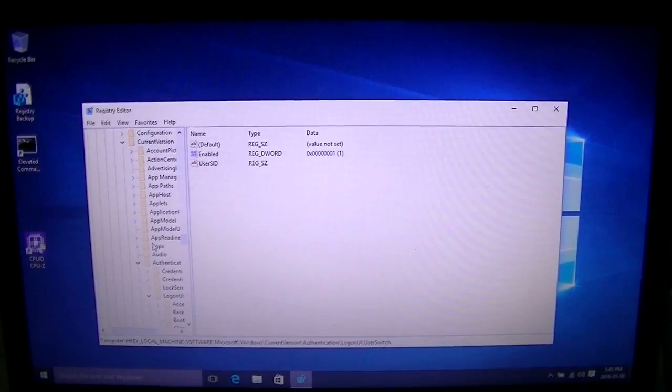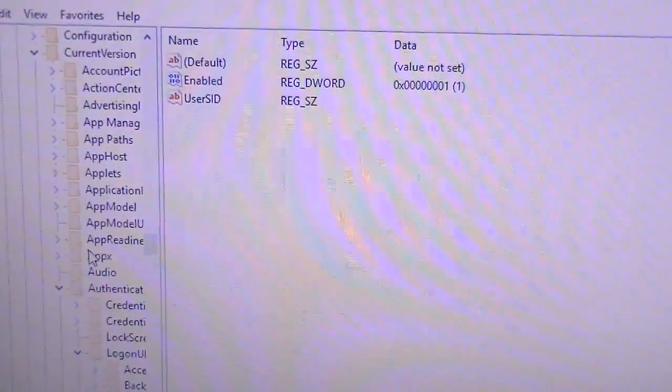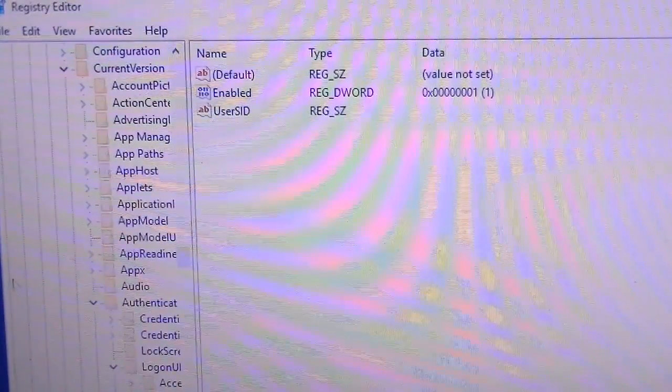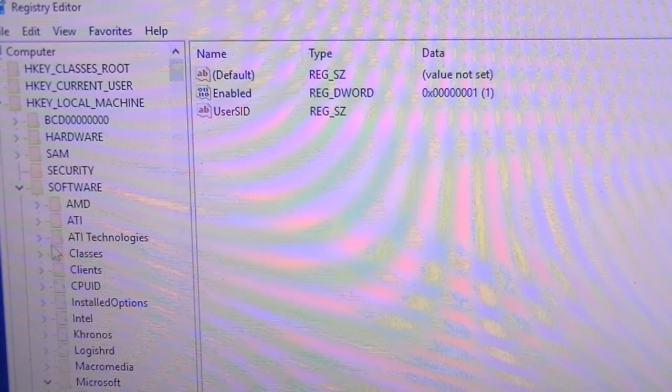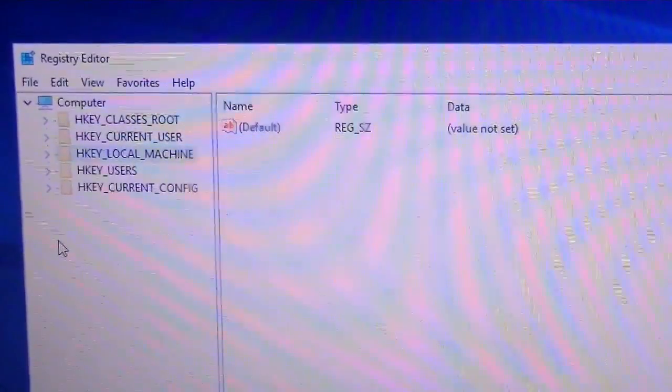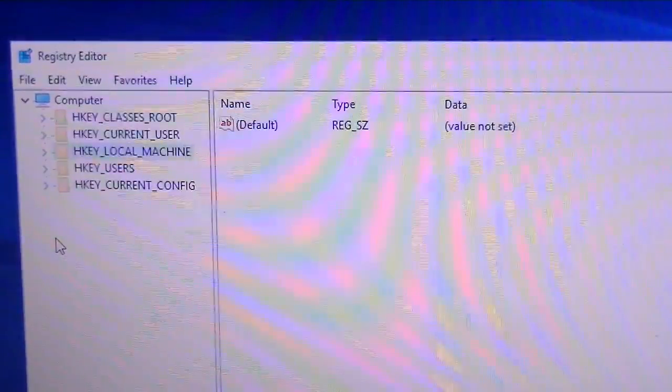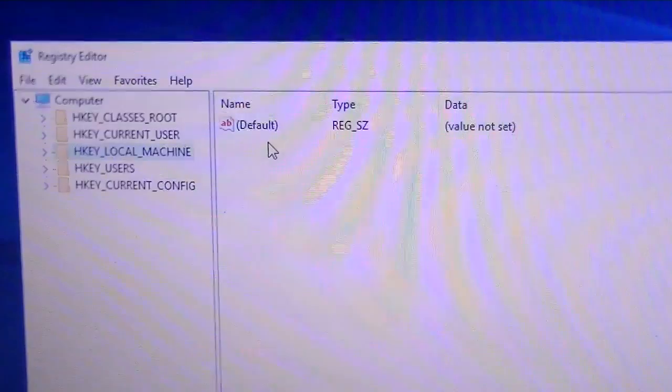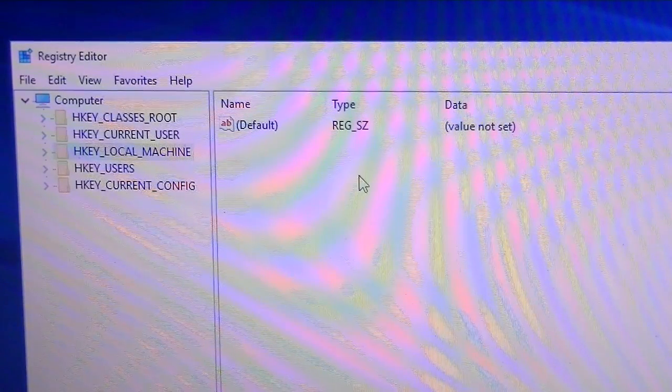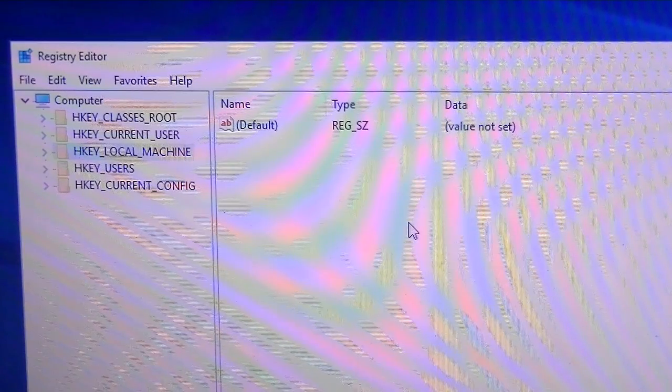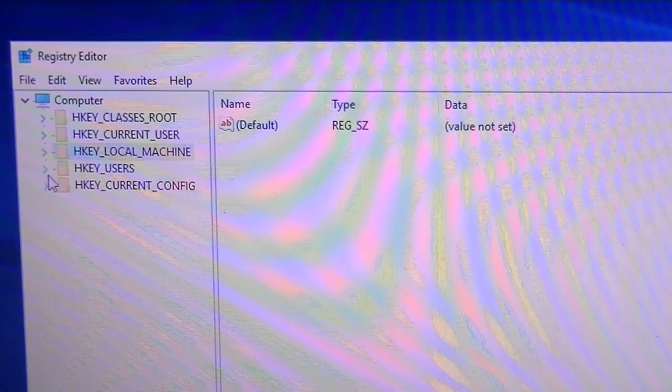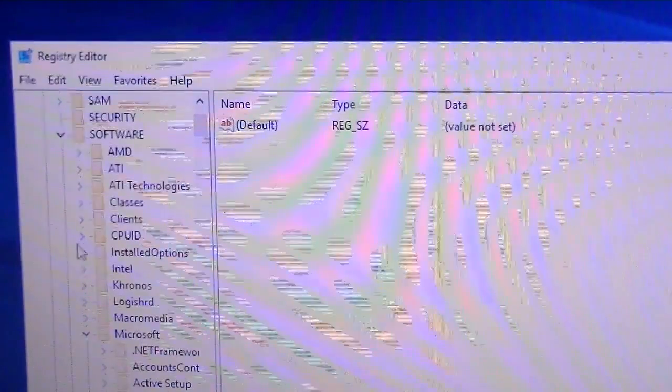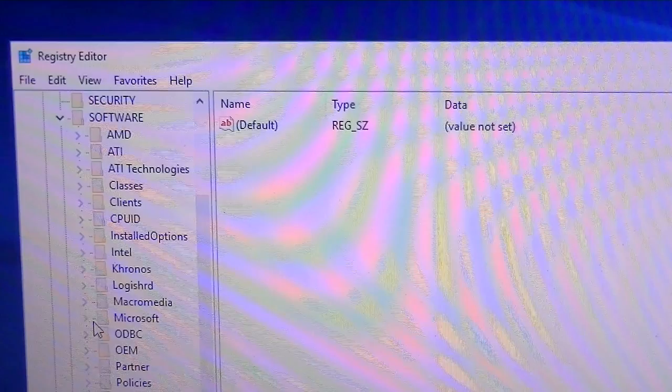I'm going to zoom in for this a little bit. You'll notice that it is in hive format here. There's five trees and each tree contains different settings. We're going to be going to HKEY_LOCAL_MACHINE\Software\Microsoft\Windows\CurrentVersion\Authentication\LogonUI\UserSwitch.